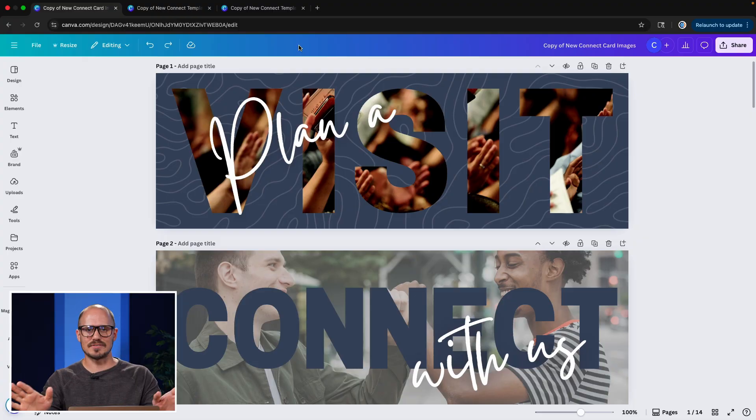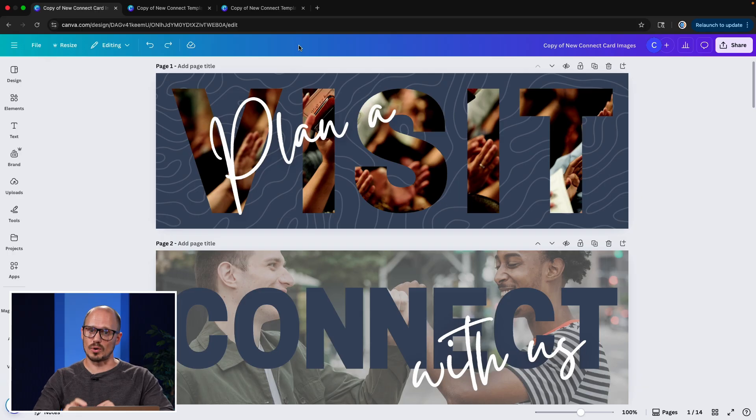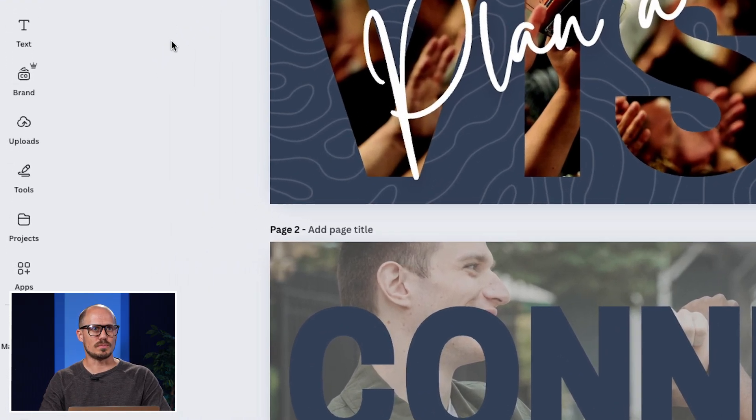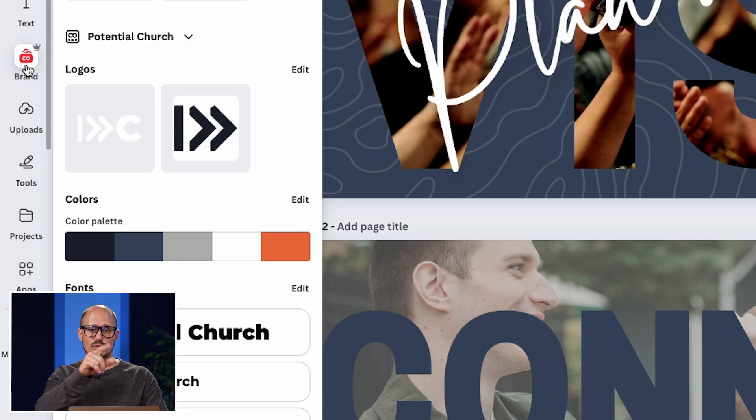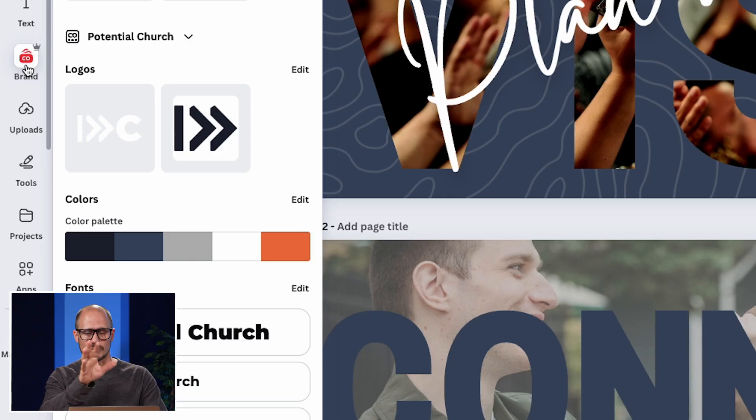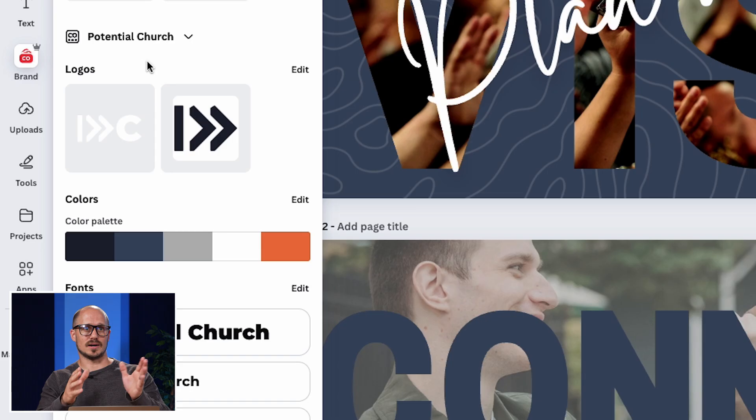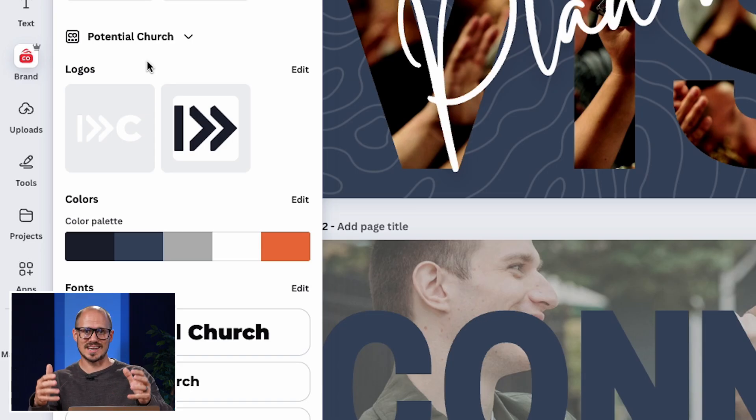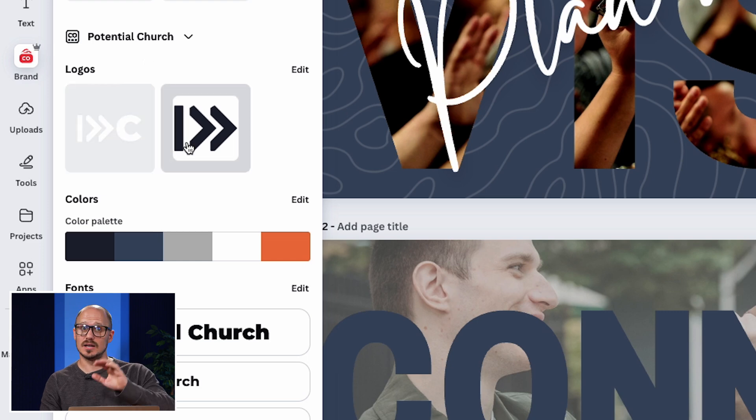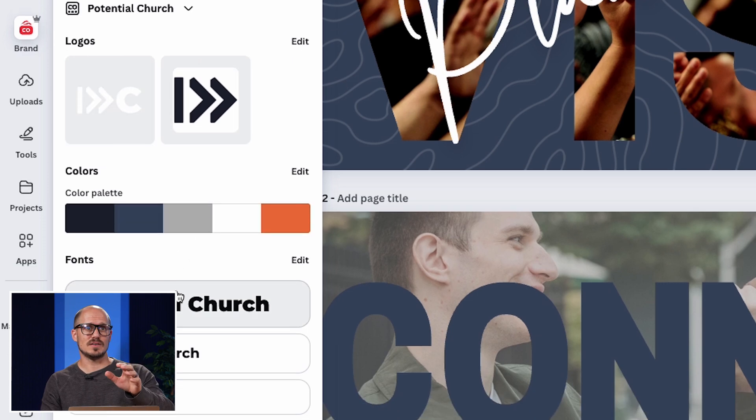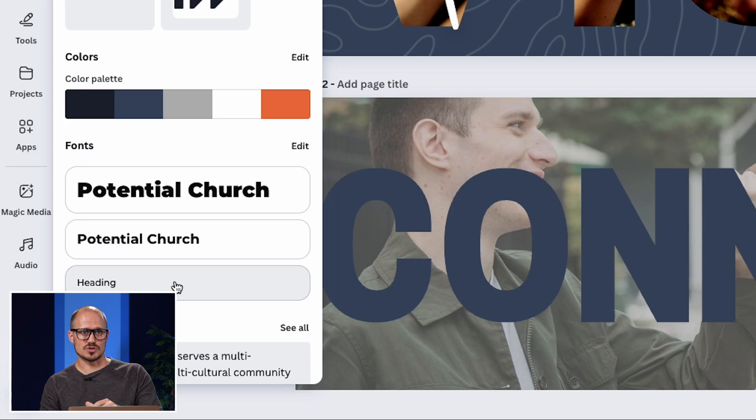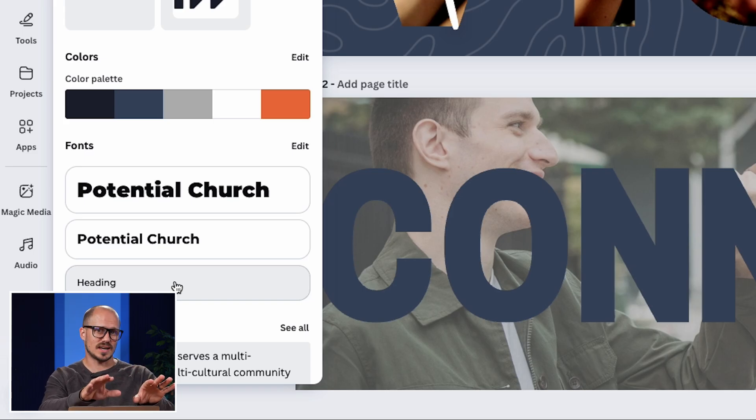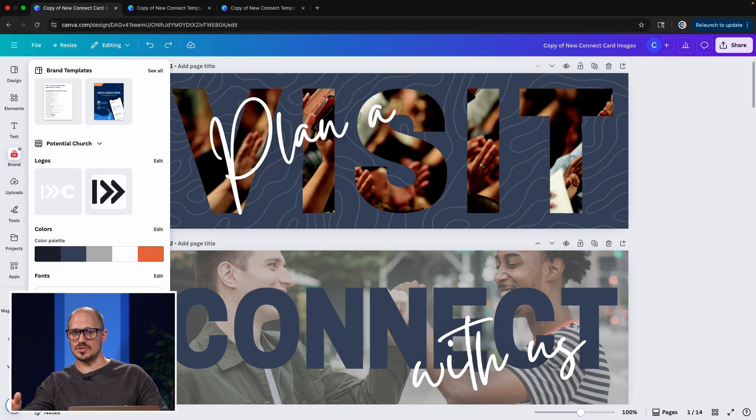The first thing that I have to talk about when using Canva is the brand kit. So in the toolbar on the left-hand side of the screen, whenever you're creating images, there's a brand button. If you click on it or even just hover your mouse over it, it opens up a window where you can access all of your church's branding assets that you've uploaded into Canva.